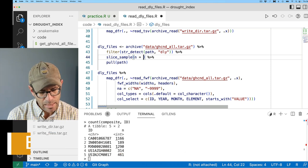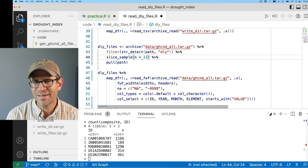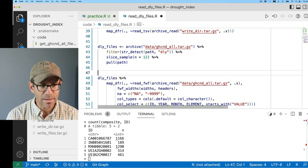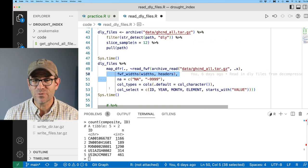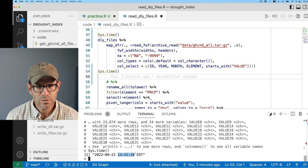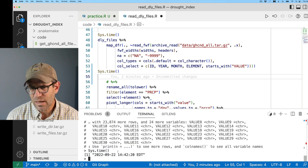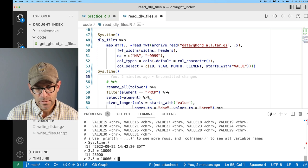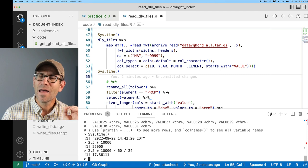I'll increase the sample to 12 and time it using sys.time() at the start and end of the pipeline to estimate total runtime. It ended at 14:42:20 and started at 14:39:52 — that's about two and a half to three minutes for 12 files. Extrapolating: 2.5 minutes times 10,000 is 25,000 minutes, divided by 60 minutes per hour, divided by 24 hours per day — that's going to take 17 days. That's a long time.